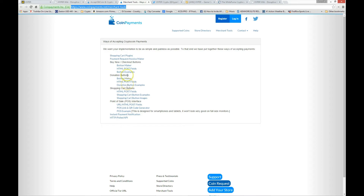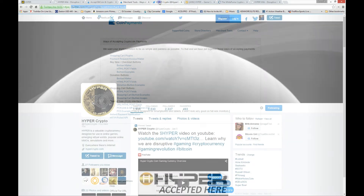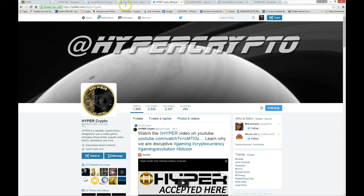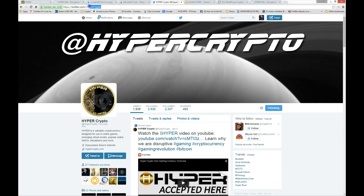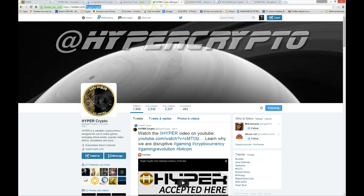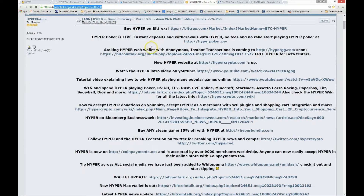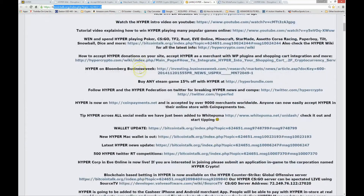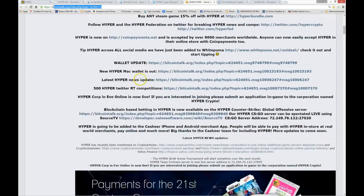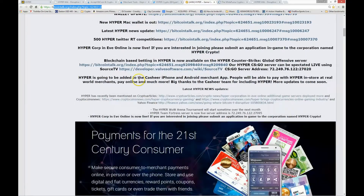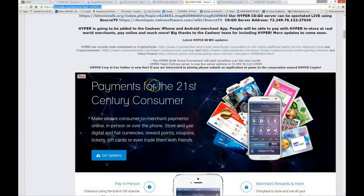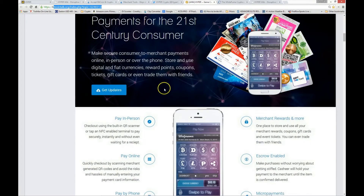Once you set up coin payments, make sure you tweet at Hyper Crypto about your successful implementation of the cart and make an announcement on the Bitcoin Talk Hyper forum. From time to time, Hyper developers and the community will tip members for their work and contribution.